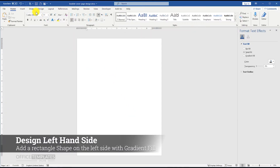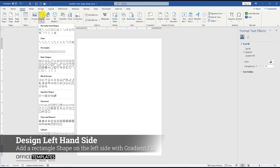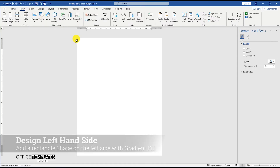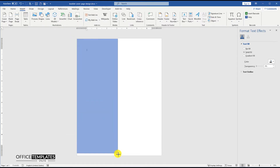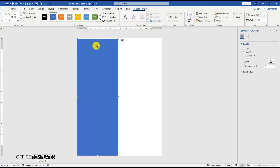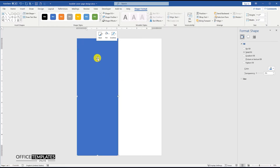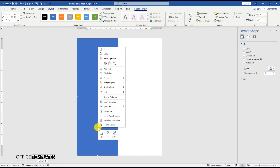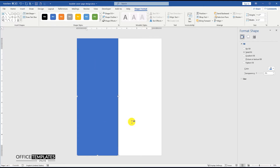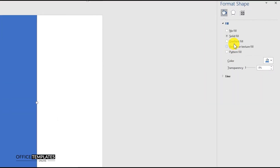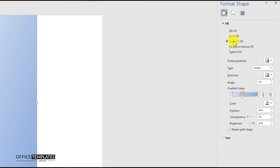First of all, go to the Insert menu, Shapes, and click the rectangle shape to draw a rectangle in full height on the left side of the page. Then right-click on the shape and remove the outline, and go to the Format Shape option to add a gradient fill to this rectangle shape.